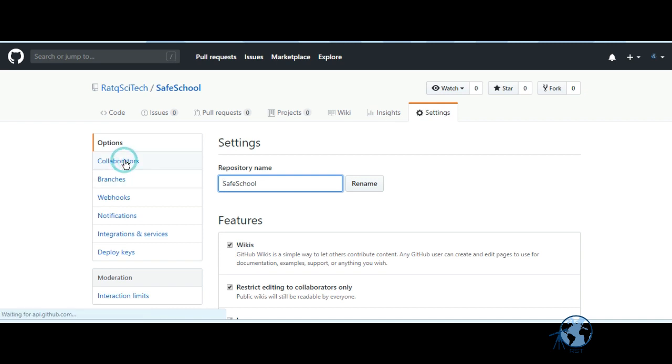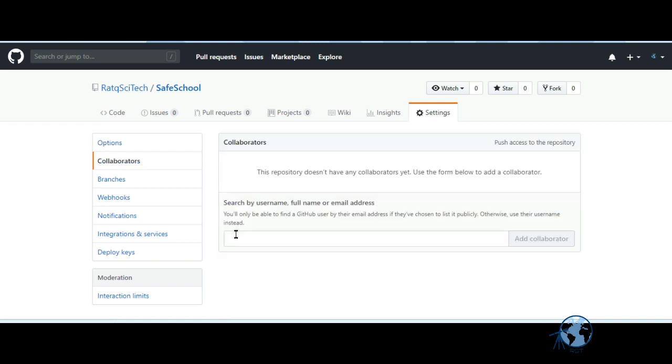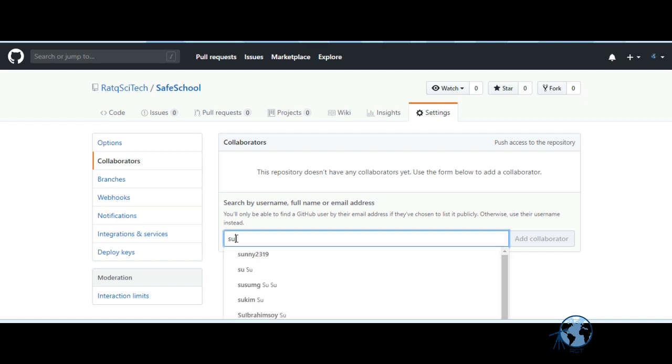It will give you a field to either specify the email ID or to specify the GitHub user ID. So if the user already has a GitHub ID, you just type the user ID.